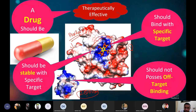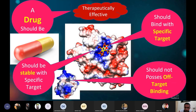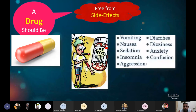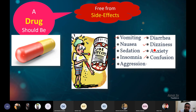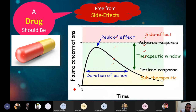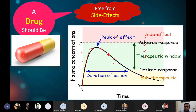The drug should be stable at the specific target where it has reached — at the active site, it should be stable there. Most importantly, it should be free from side effects such as vomiting, nausea, sedation, insomnia, aggression, euphoria, dizziness, anxiety, and confusion. The plasma drug concentration should be at the optimum. If you take the drug at zero time, it should go to the highest concentration and should remain within the therapeutic window for a long period of time, so that you can get the desirable response.